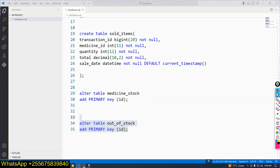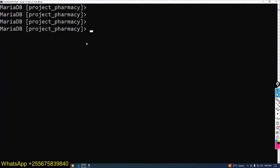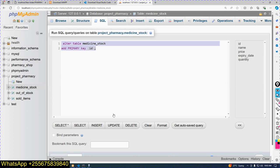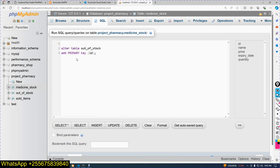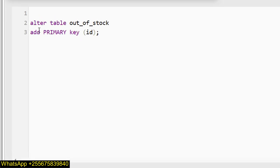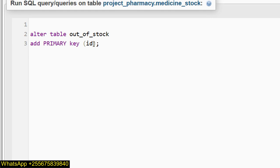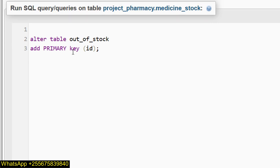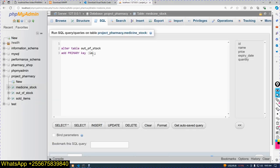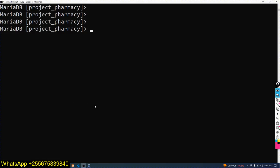After copying, I will click command prompt and open it here. I will click paste. Now you can see: out_of_stock table, out of stock, add primary key ID. I will click run here.